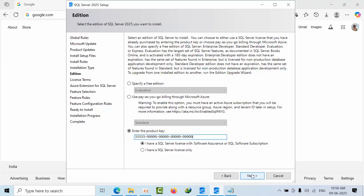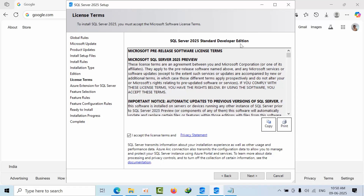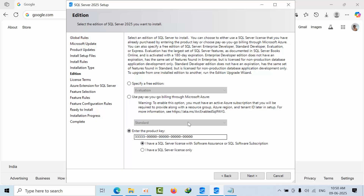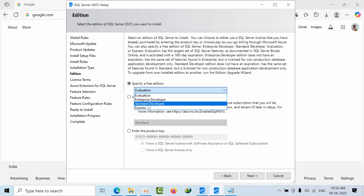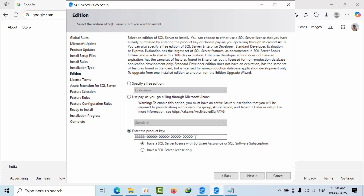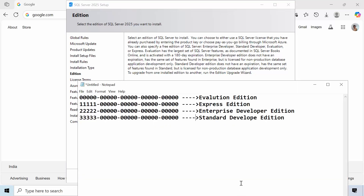The remaining three is the standard developer edition — this is the new one. We don't have any free editions apart from these two. If you have a product key, you can paste it and select the options as per your requirements and proceed to next. So here: all zeros is the evaluation edition, only one is express edition, two is enterprise developer edition, and three is standard developer edition.